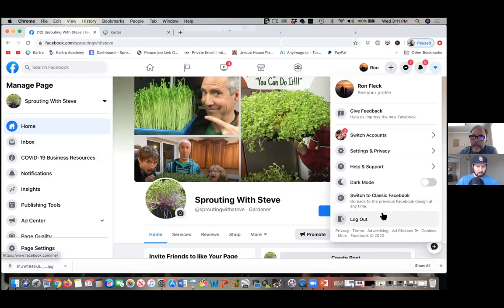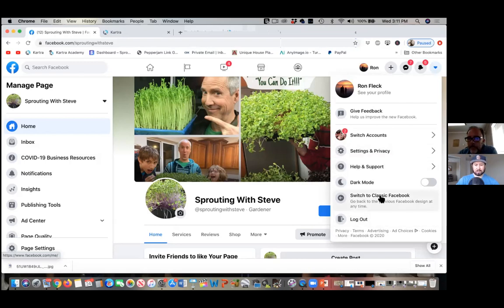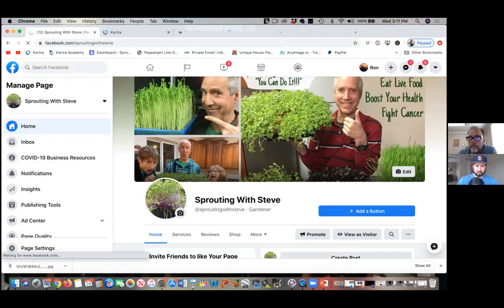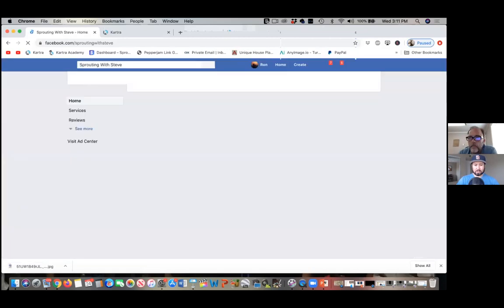Right here — 'Switch to Classic.' Let's go to classic real quick. There it is. That new one — I'm not a fan of it at all. But I can still navigate through it.